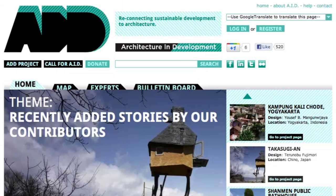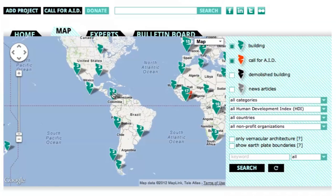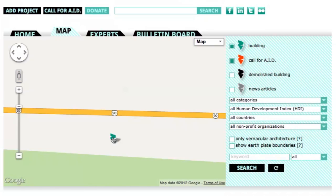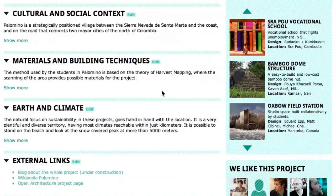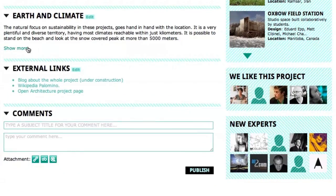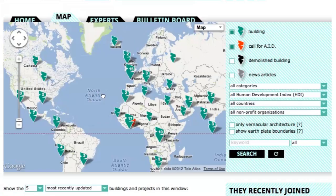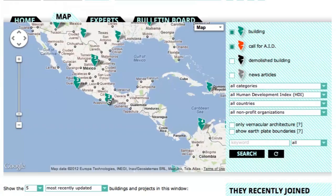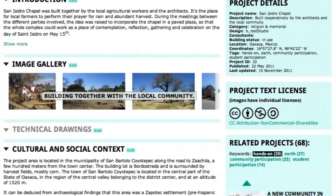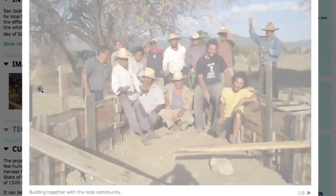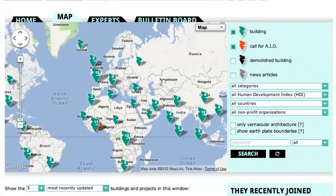So let's have a look at the site. All the projects are collected on this map. In Colombia, these communal amenities were built by students using local materials. And in Mexico, this chapel was made by local farmers together with international architects.